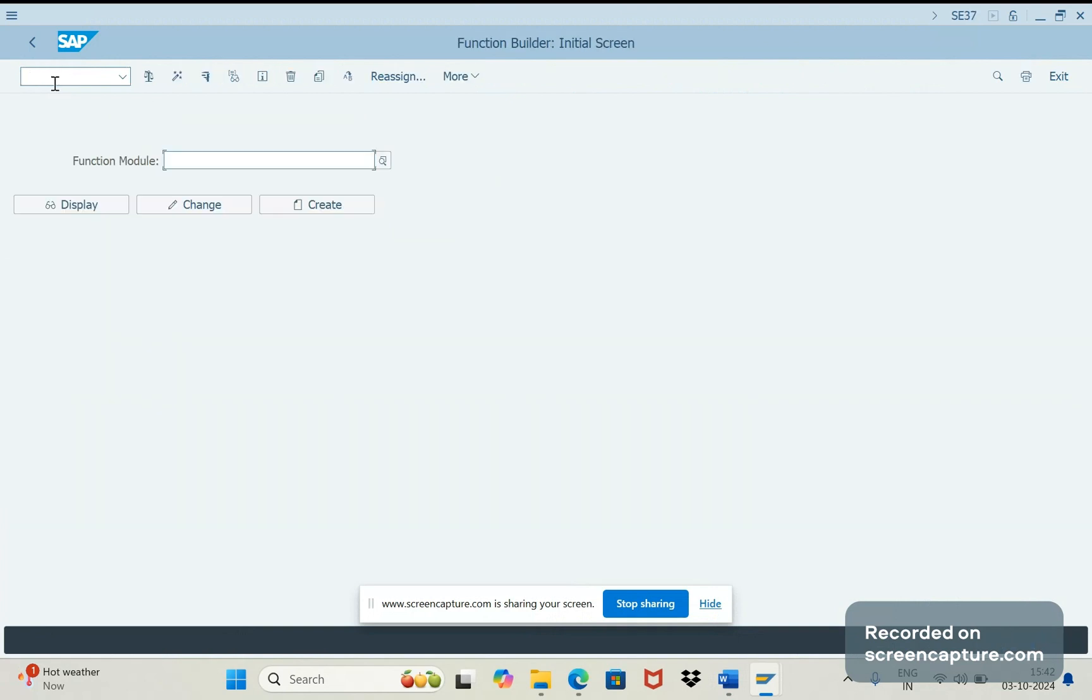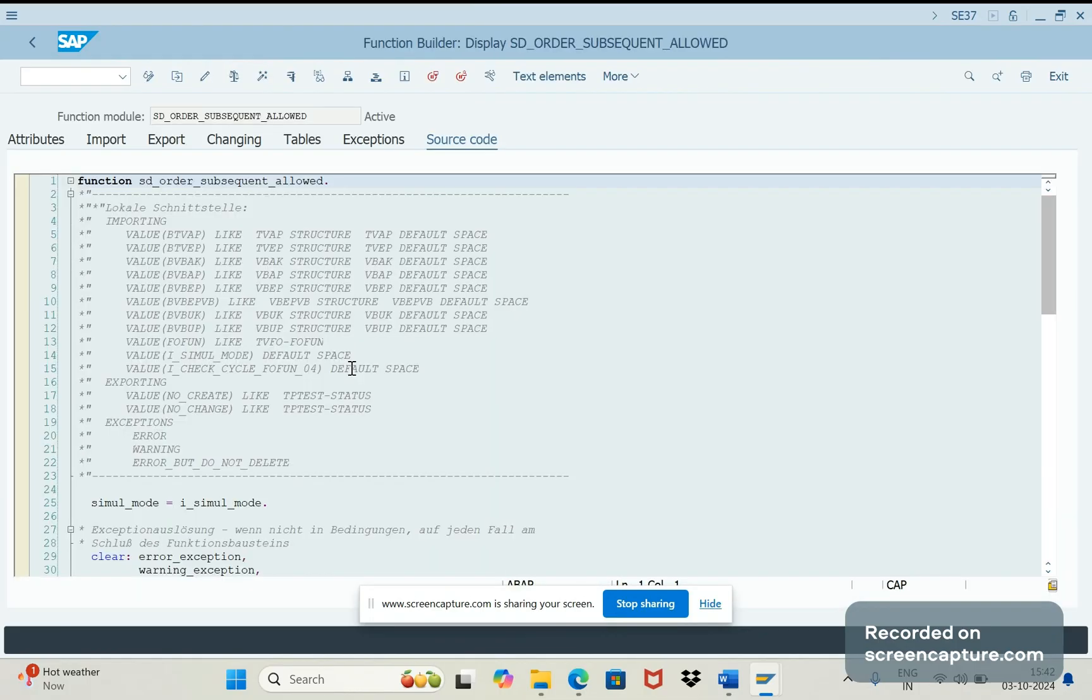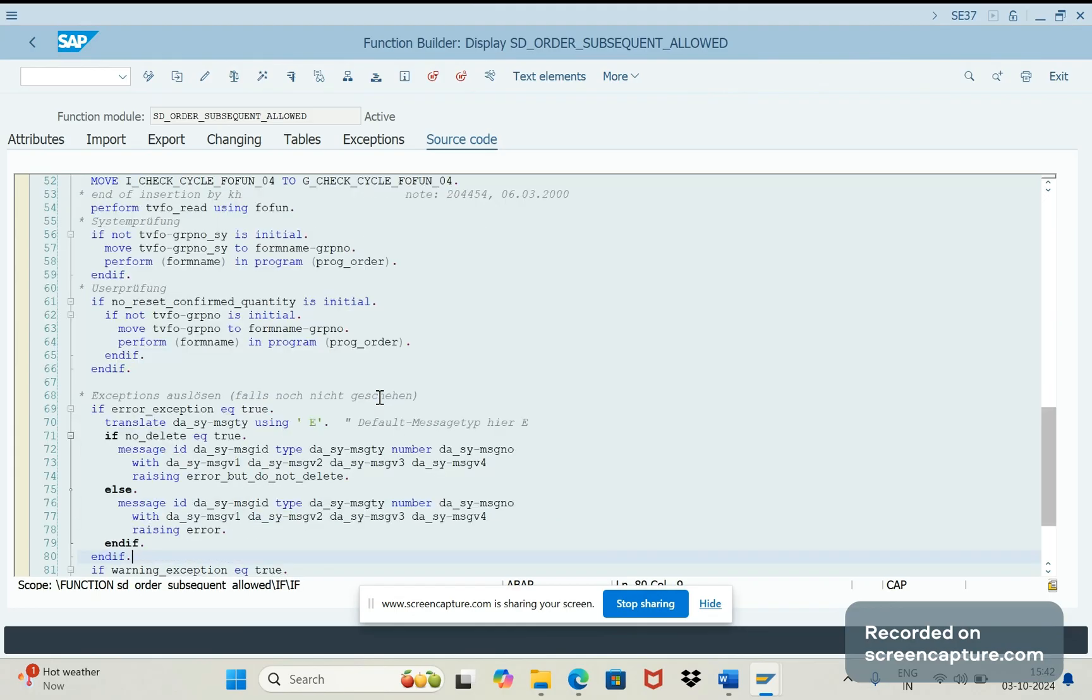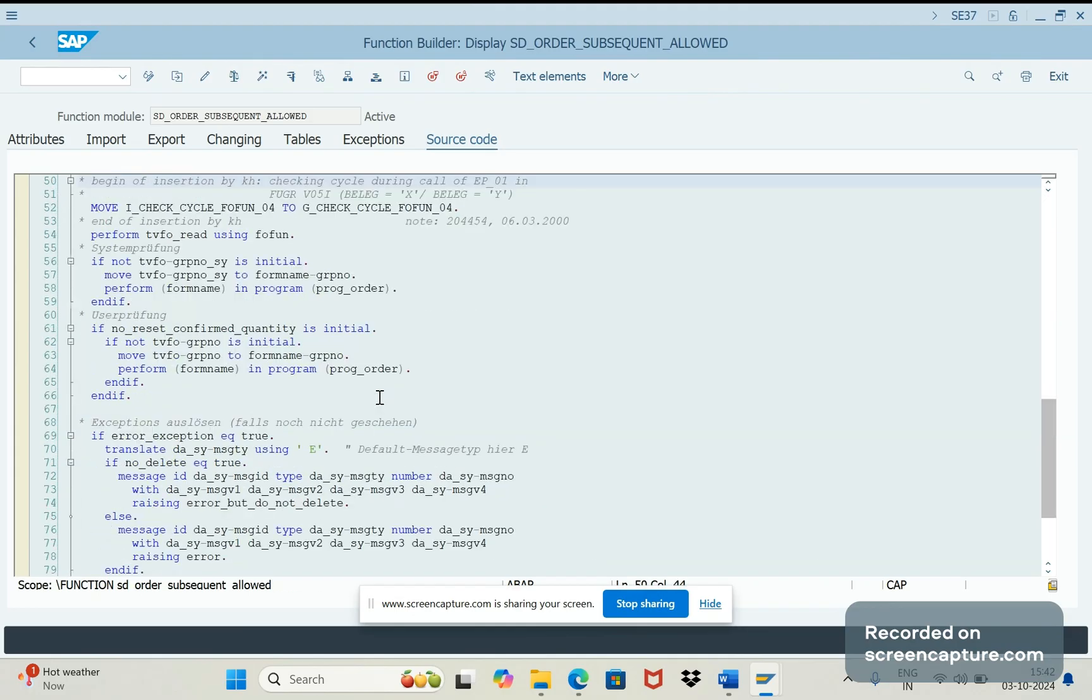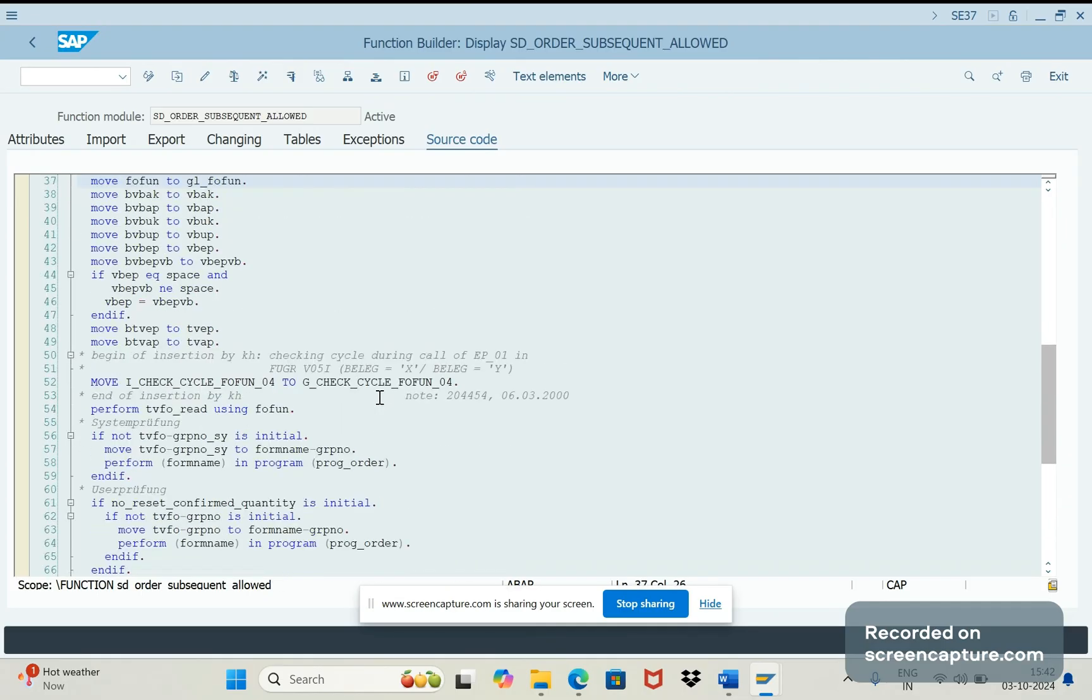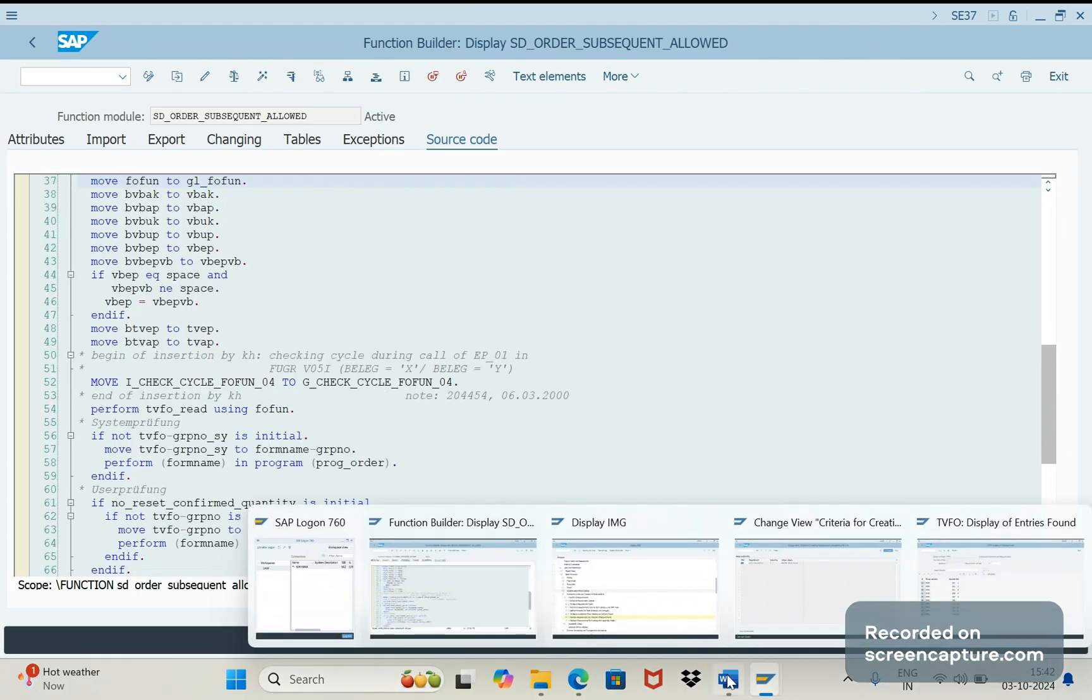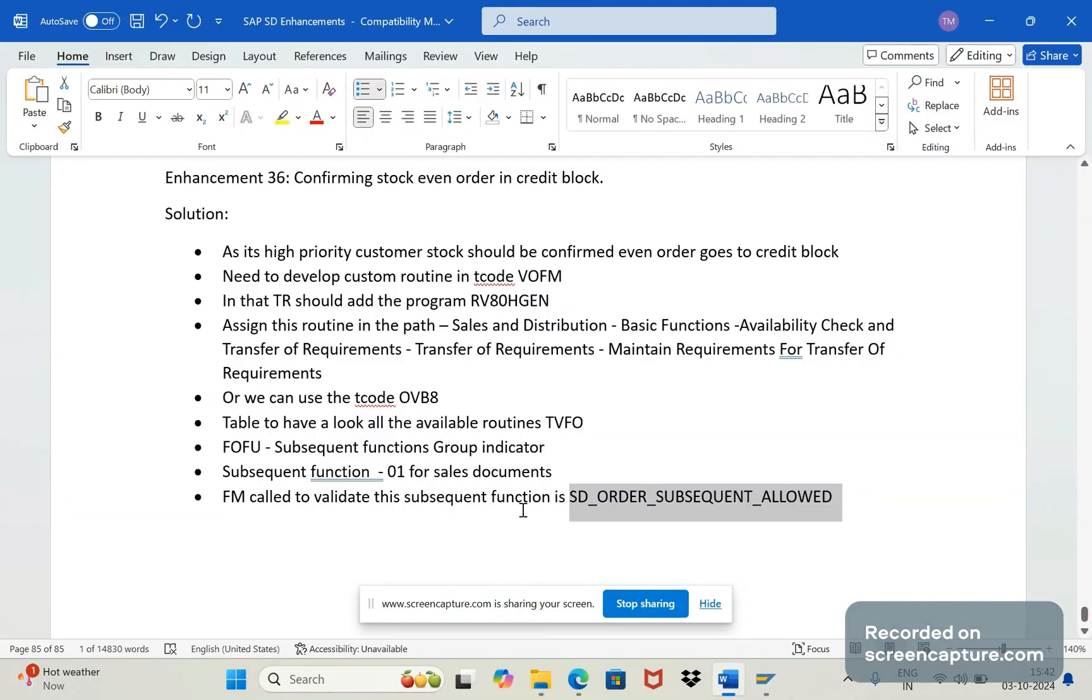So this function module will be called here to validate the routines. Fine, so if you follow these things then everything will be done.